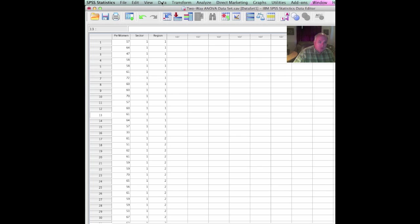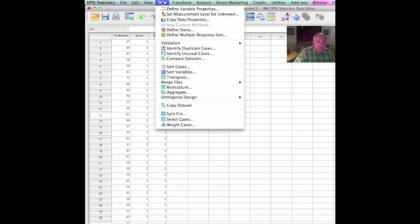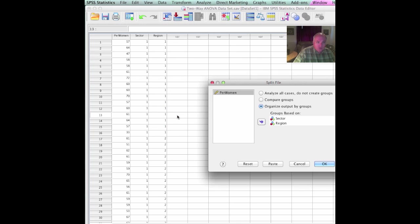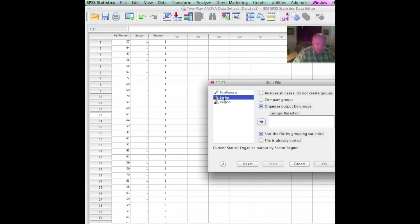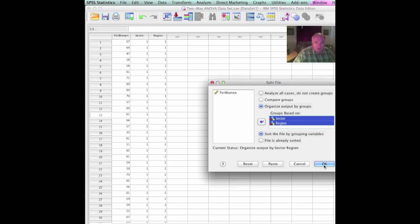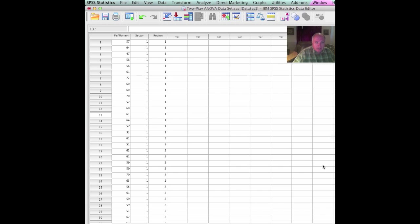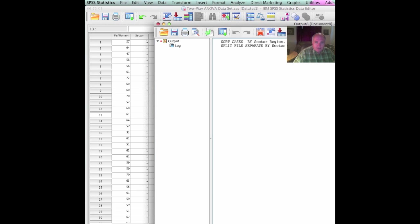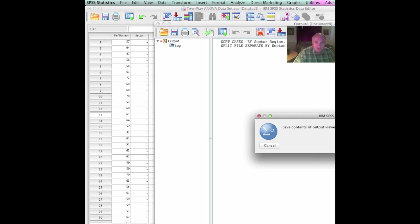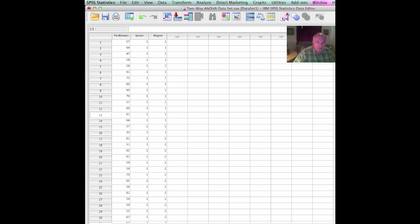The first thing we're going to do is split our file. We're going to go up to data set, go to split file. Once we go to split file, we're going to reorganize this. We're going to organize output by groups, and sector and region are the groups. And it's going to come back with a finding that they were sorted. That's it—it's sorted by sector and sorted by region.